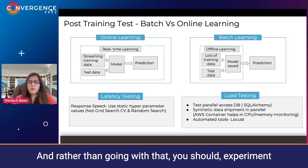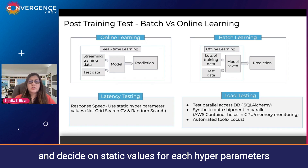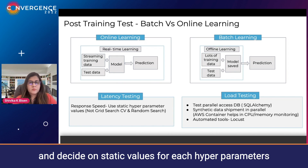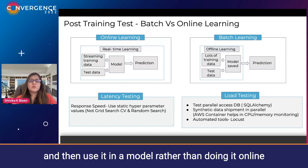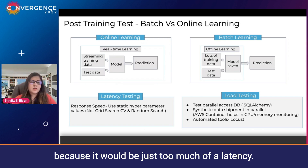So it is better to avoid such practices in hypertuning. Rather than that, you should experiment and decide on static values for each hyperparameter and then use them in the model, because doing it online would introduce just too much latency.